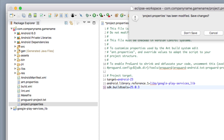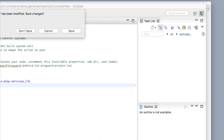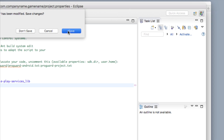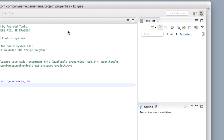Right here go ahead and click Save, because we made some changes to the project.properties file and we want to save those changes.